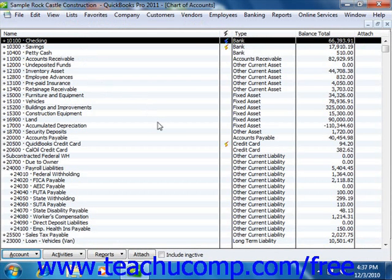You can open the sales tax payable register to inspect the entries by first opening the chart of accounts list and then double-clicking on the sales tax payable account within the list.